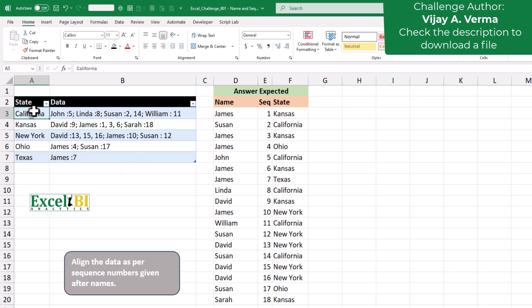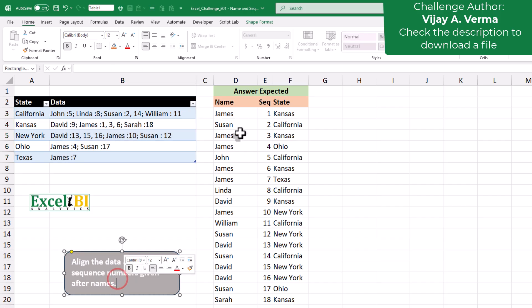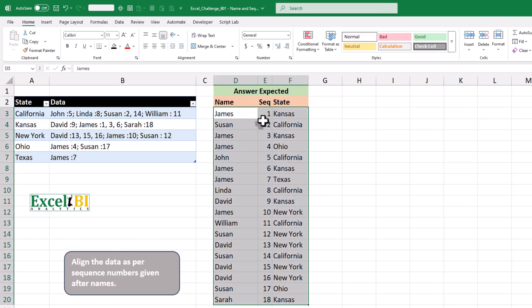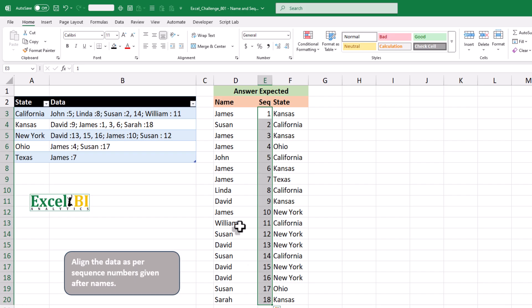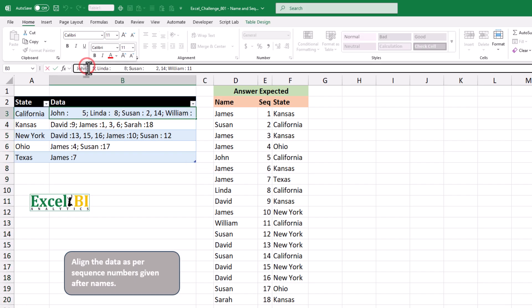Ever seen data like this and thought where do I even start? One careful split at a time, and we'll line everything up in the right order. Let's pull them apart properly with Power Query.